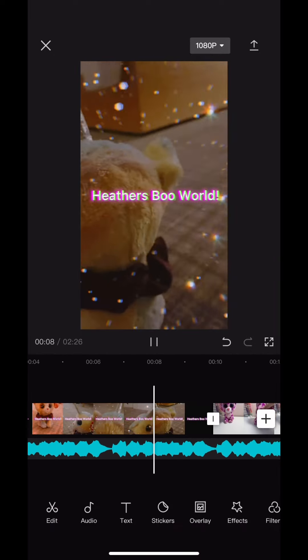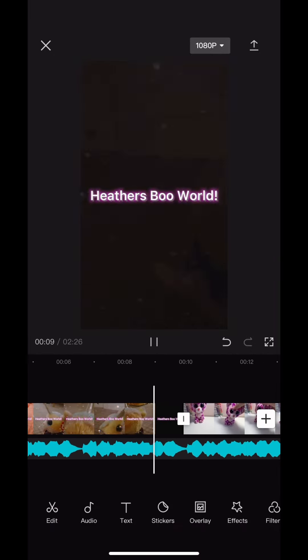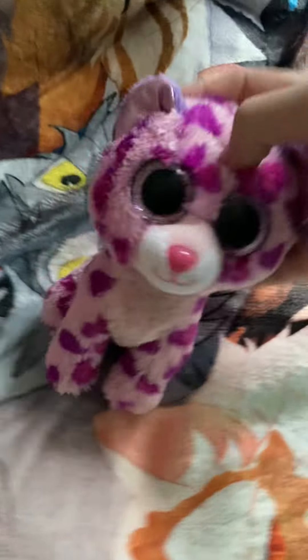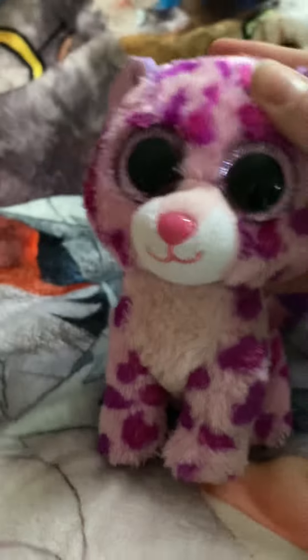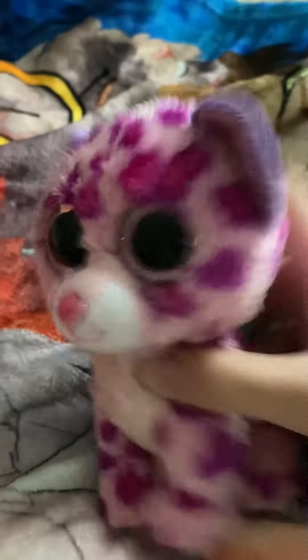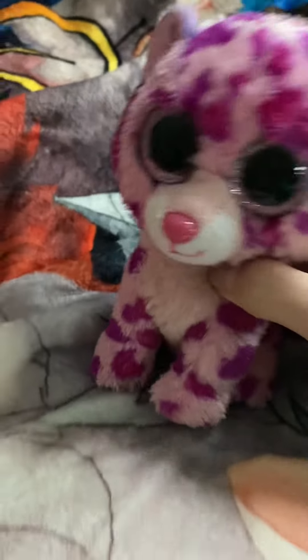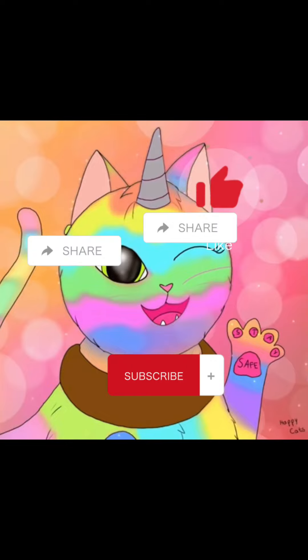Then of course I have to add my intro. Thank you guys so much for watching and I hope this helped. Have a boot-tastic day! Make sure to like and subscribe — I'll see you next time. Bye!